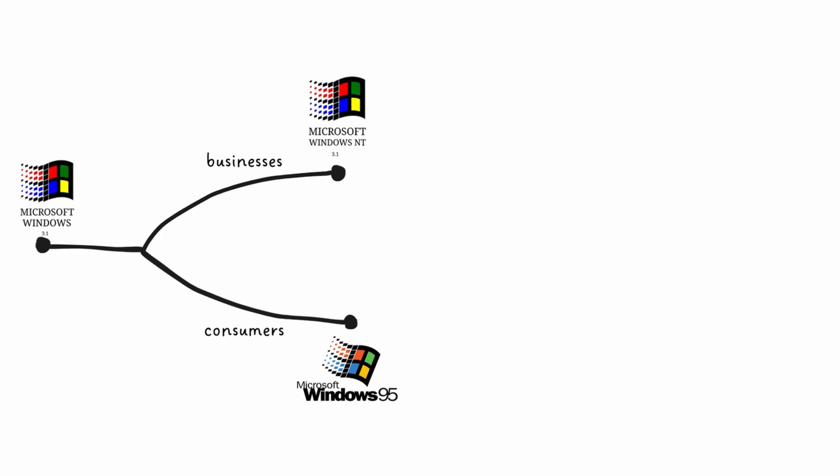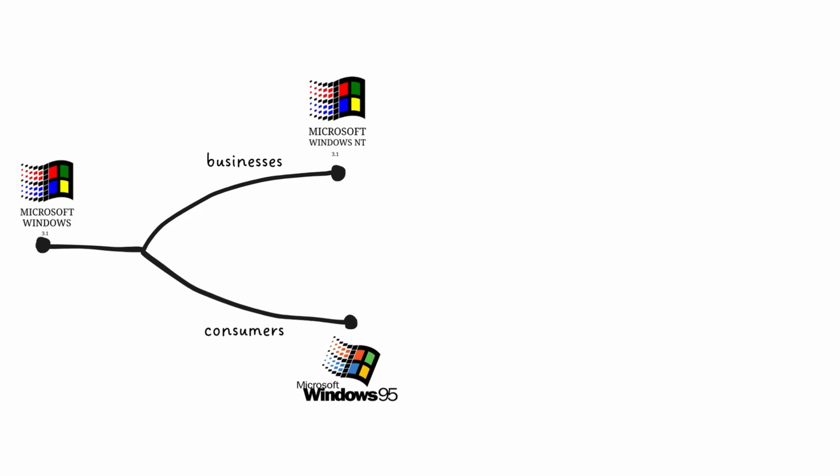You couldn't have both, not with 90s technology. Think of it like trying to make a car that's both a race car and a tank. The NT line had zero MS-DOS code. It was a completely modern kernel with robust security, but it couldn't run a lot of games because of those strict protections.